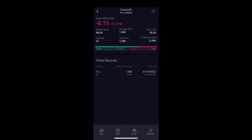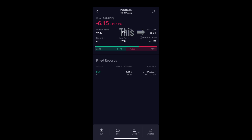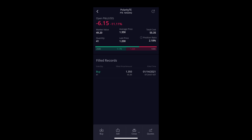Clicking on it tells you the same info: market value $49, I have 41 shares, average price I bought at is $1.35 which cost me $55.35. Since it's down, the price is now $1.20, and if I sell I'd only get $49.20 back instead of the $55.35 I paid. Down here it says 'filled record' — the day I bought it.